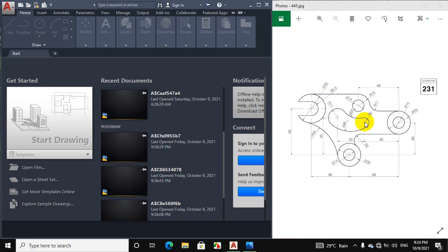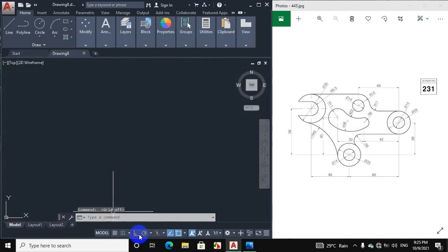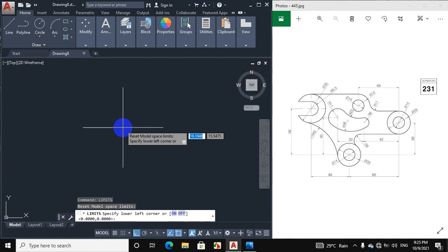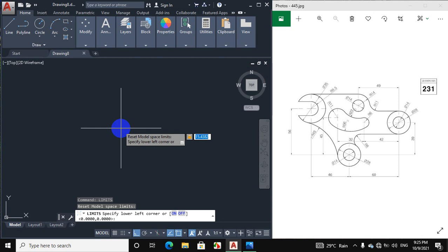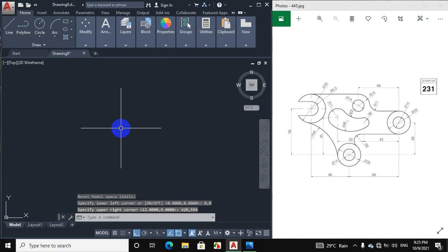Bismillahirrahmanirrahim. In this video we will draw this figure. Let's start from a new drawing. I will set the patch size, so enter LIM from the keyboard, then specify the lower left corner — put zero, comma, zero and enter. Now specify the upper right corner — put 420 mm, comma, 594 mm, and press enter. Our limit is now set.